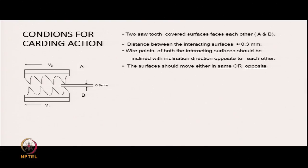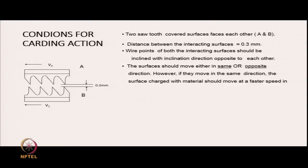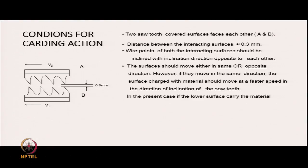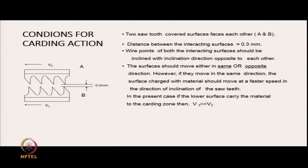The surfaces should move either in the same or opposite directions. If they move in the same direction, the surface charged with material should move at a faster speed in the direction of inclination of the saw teeth. In the present case, if the lower surface B carries the material to the carding zone where actual separation between fibres takes place, then the speed V1 should be much greater than the speed V2. The teeth points are inclined opposite to each other, and the lower surface which carries the unopened tiny tufts of fibres will move at a faster speed.